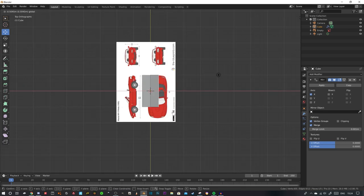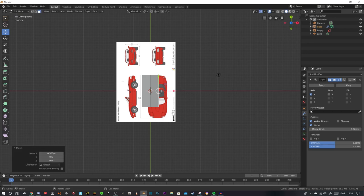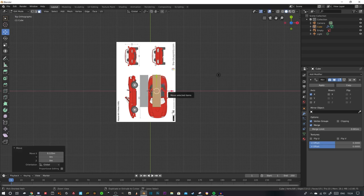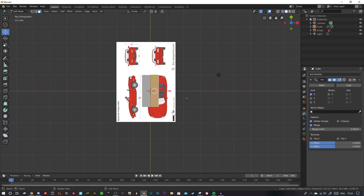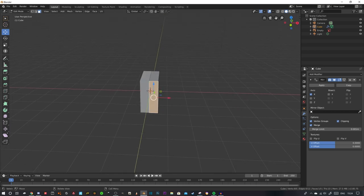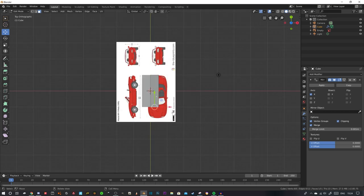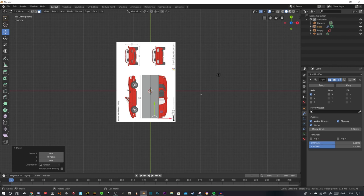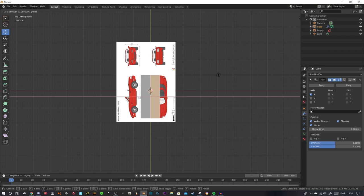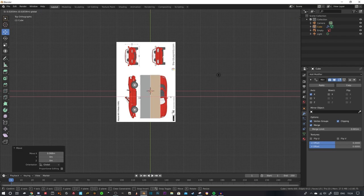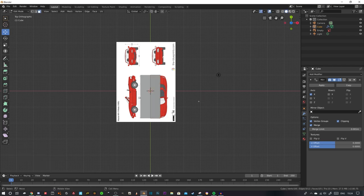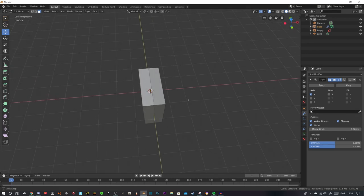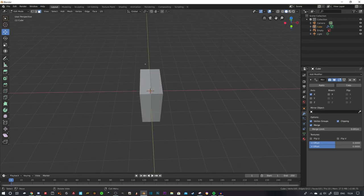You can also click wireframe and it'll bring up the wireframe of the cube. Then go onto your cube here, minimize the cube. And also you want clipping on by the way. Enable clipping just down here.